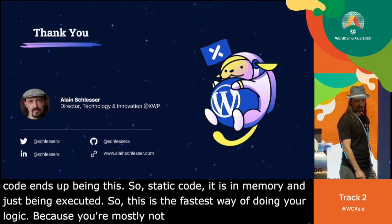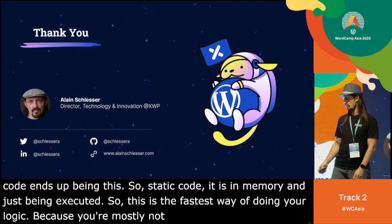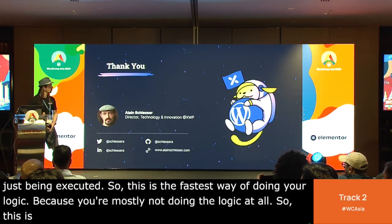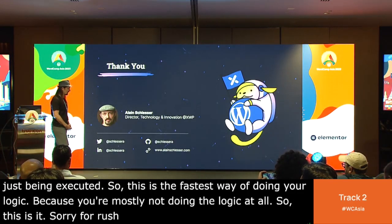So this is it — sorry for rushing. It was way longer than expected.